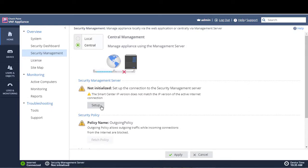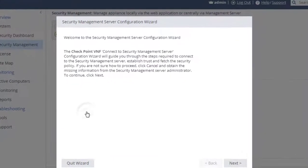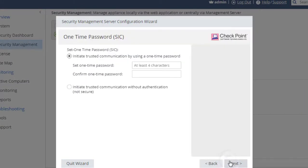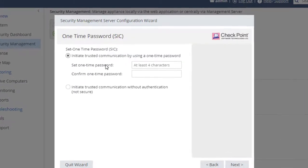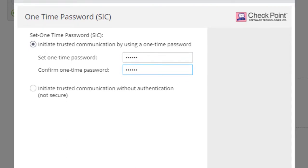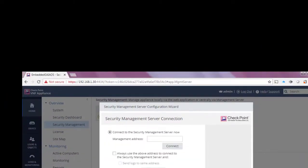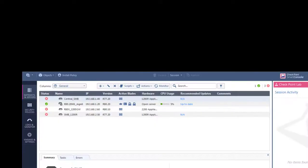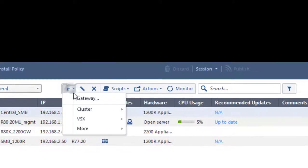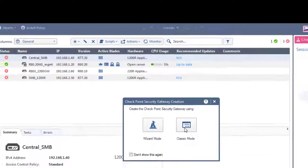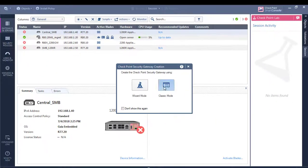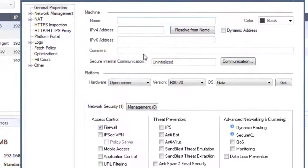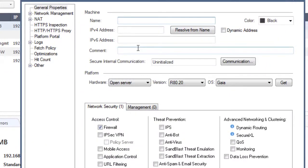So let's now set up this appliance to be managed centrally. We are going to set a SIC password. Now at this point I'm going to quickly go into my management system. I'm going to click on gateways and servers, I'm going to click on a new gateway. I prefer classic mode, and here I'm going to define a gateway object, so I'm going to call this gateway 1400.